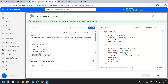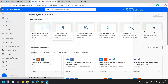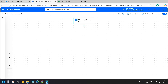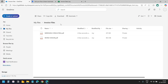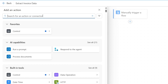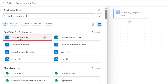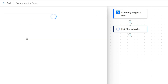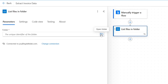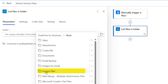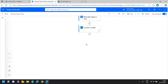In the Power Automate dashboard I'll go to Create and select Instant Cloud Flow. I'll name it Extract Invoice Data, select Manually Trigger a Flow, and click Create. First we need to read the invoice files from the folder. I'll add an action and search for List Files in a Folder, selecting it from OneDrive for Business. I'll click the Open Folder icon, navigate to root, and select the Invoice Files folder.